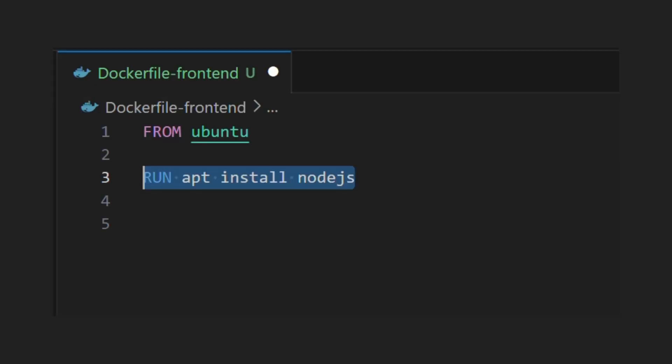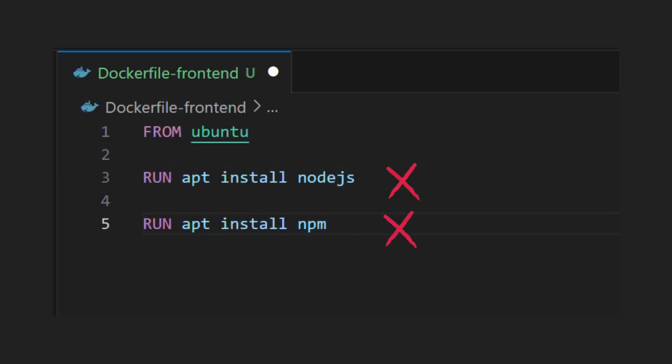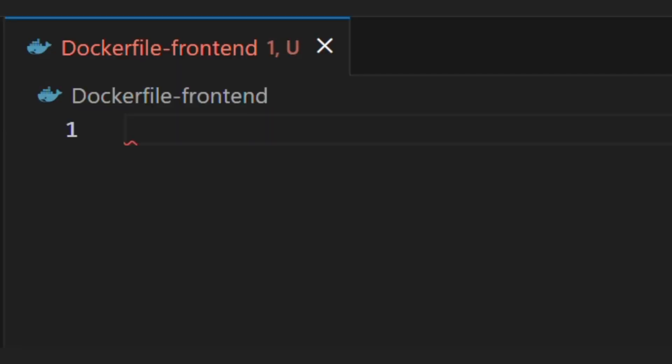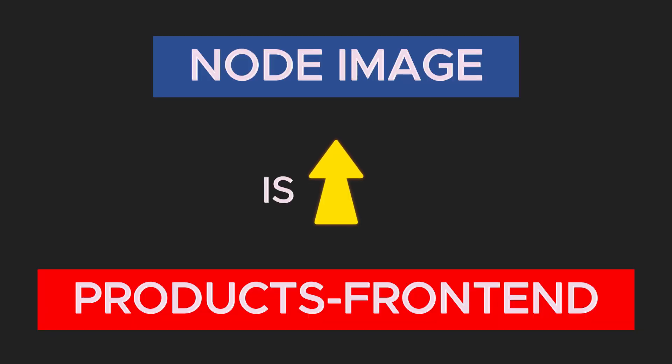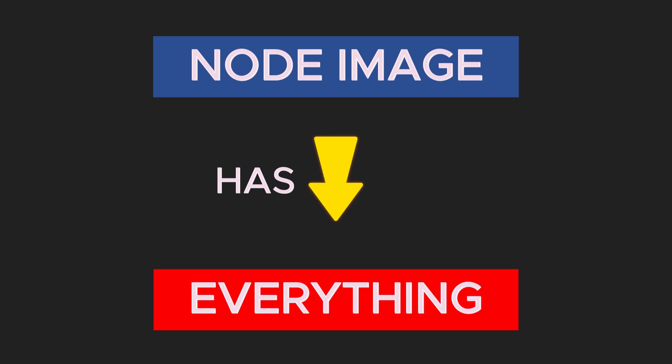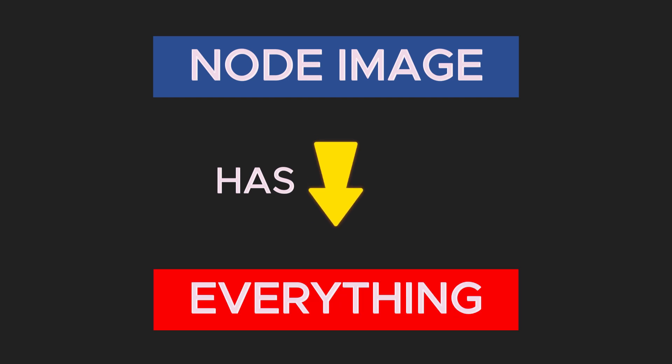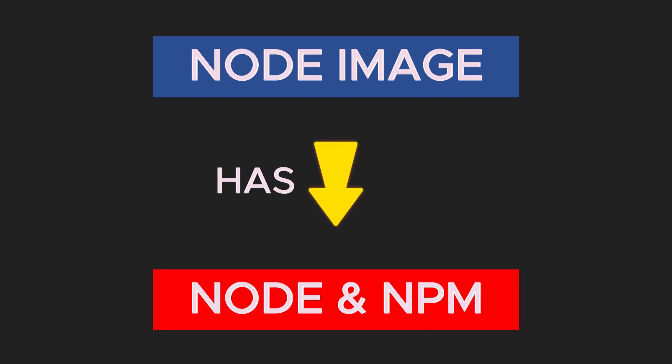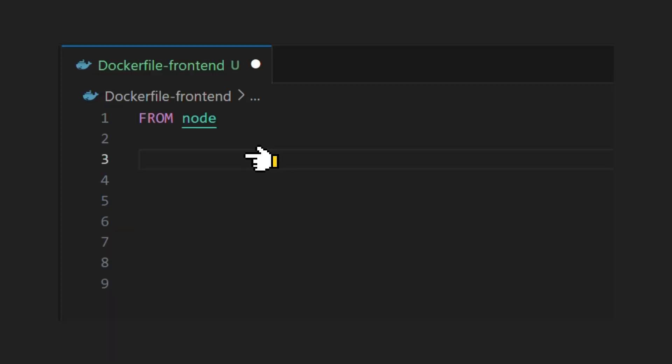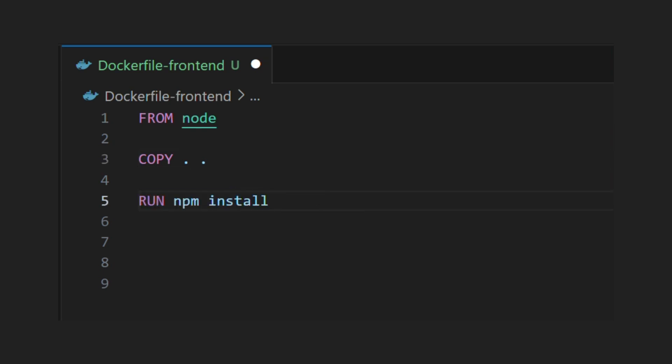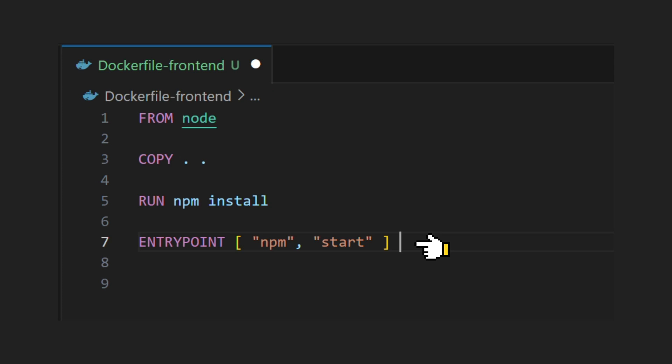So instead of installing tools manually as a part of Docker image, we will create our image from node image. So it's like inheritance in object-oriented programming. We inherit all packages and tools from node image. So node and npm becomes already available as part of node image. Next step is to copy our code from host machine to container, npm install command to install dependencies, and last we will have entry point which runs our application using npm start command.